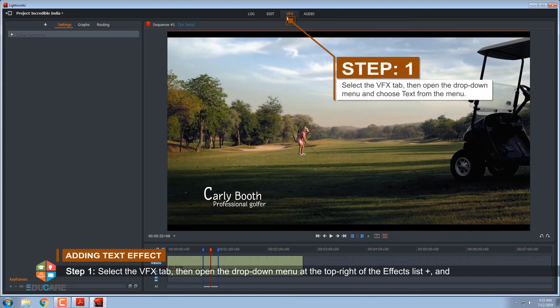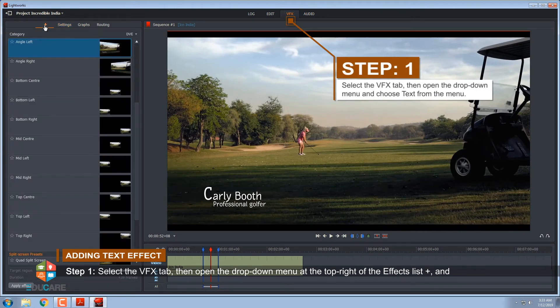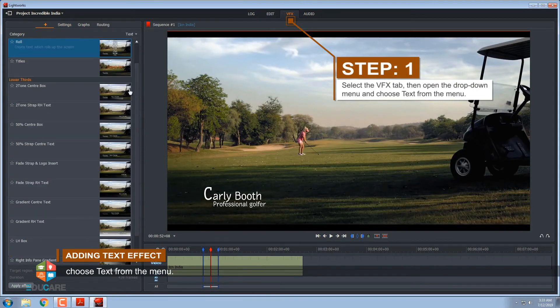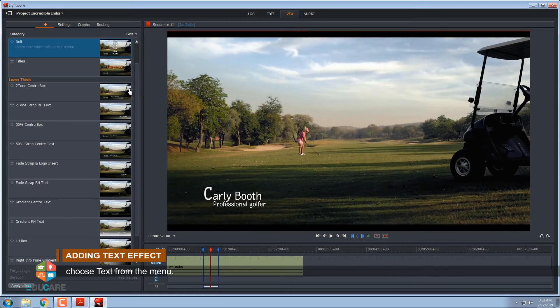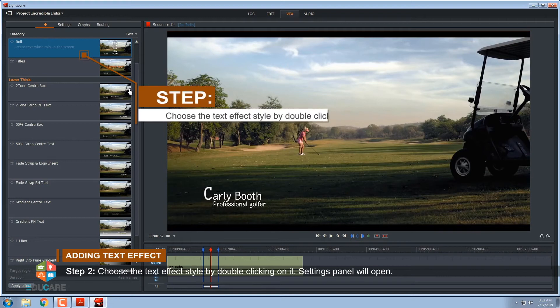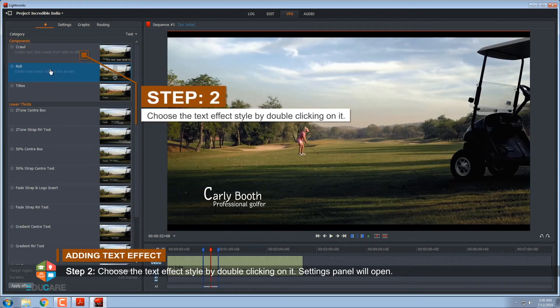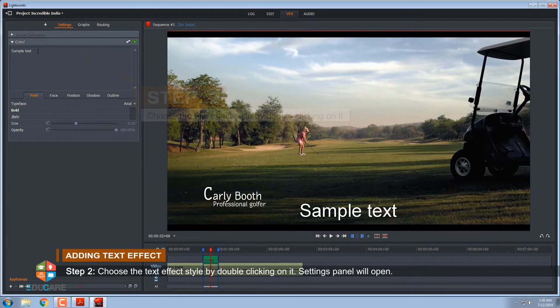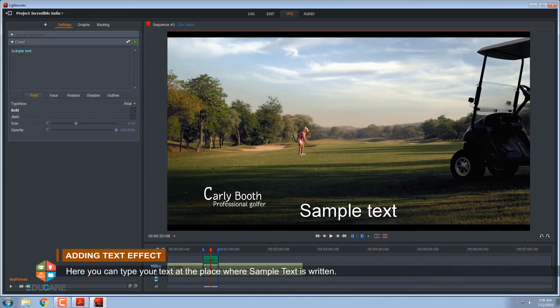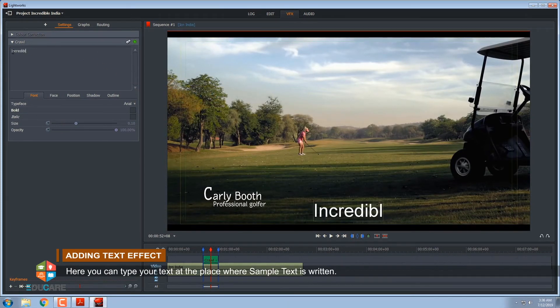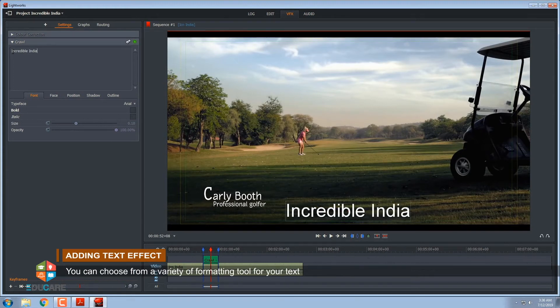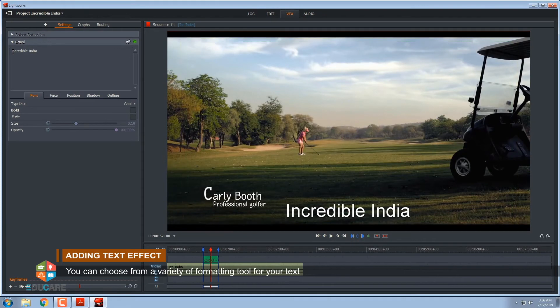Step 1, select the VFX tab. Then open the drop-down menu at the top right of the effects list and choose text from the menu. Step 2, choose the text effect style by double-clicking on it. Settings panel will open. Here you can type your text at the place where sample text is written. You can choose from a variety of formatting tools for your text.